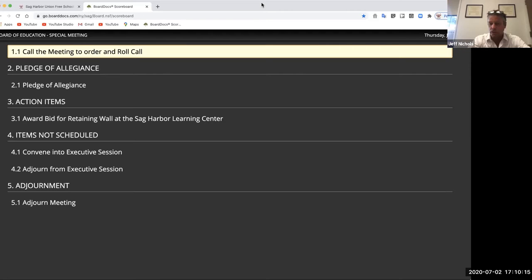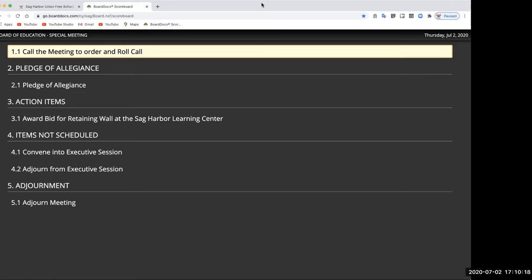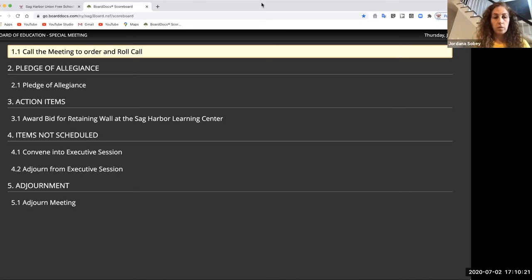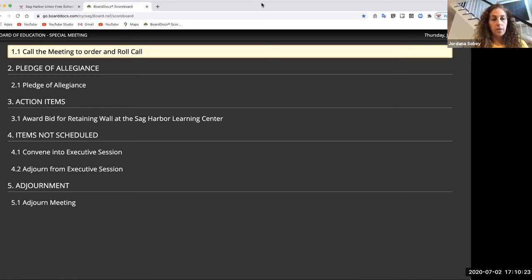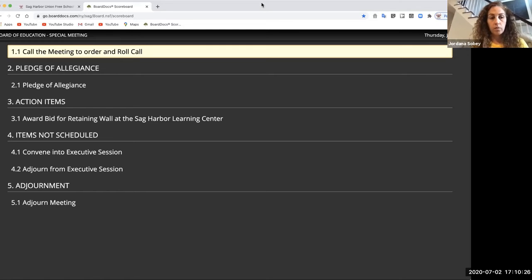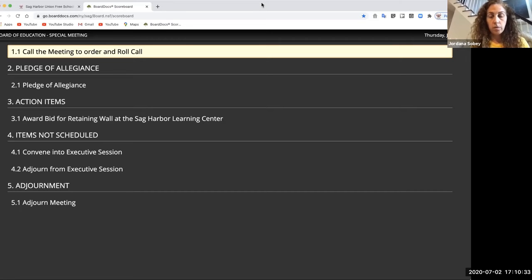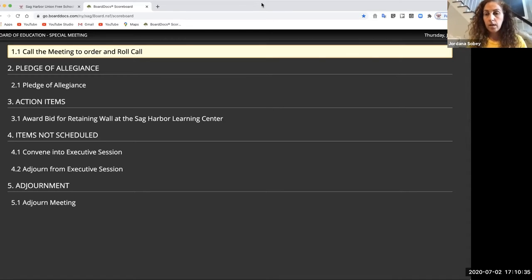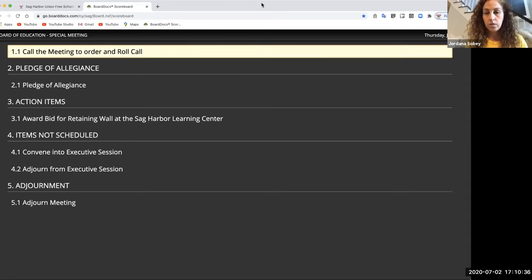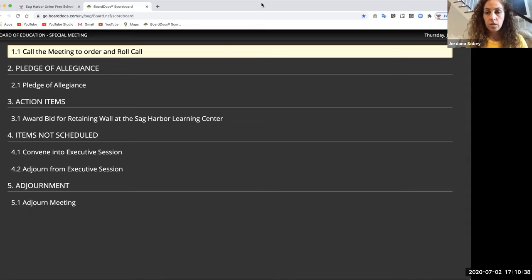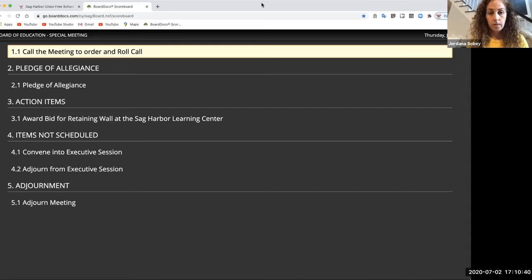Looks like Yorgos is back on. Yep, I'm here, sorry. That's okay, no problem, Yorgos. So we just opened the meeting and said the pledge. We have the one action item to get through, and it's awarding the bid for the retaining wall at the Sag Harbor Learning Center. Jeff, did you want to go through it first and how we got to here? And then I understand Chris might want to call an executive session to discuss with counsel.